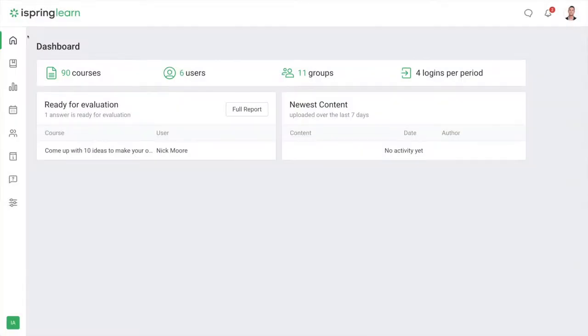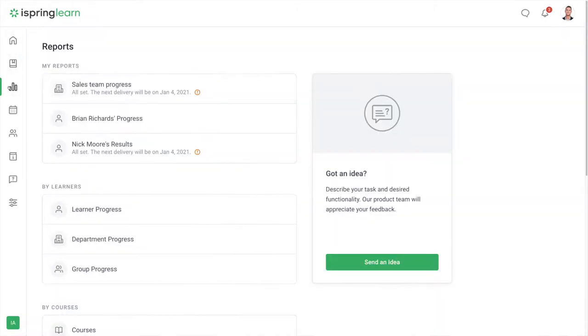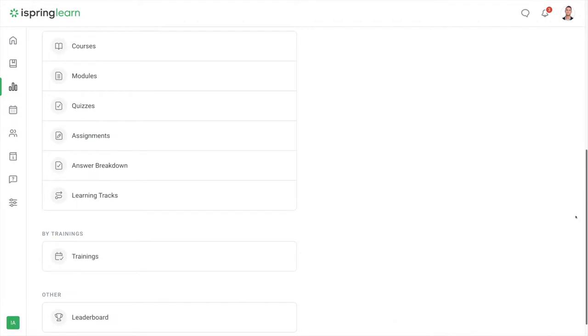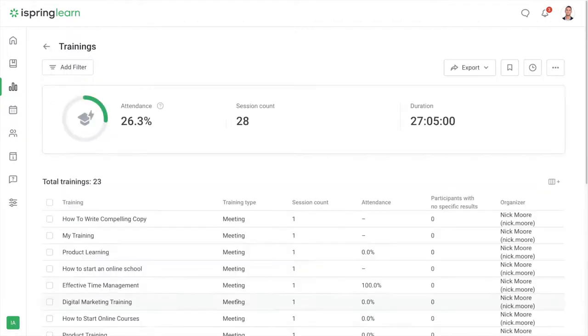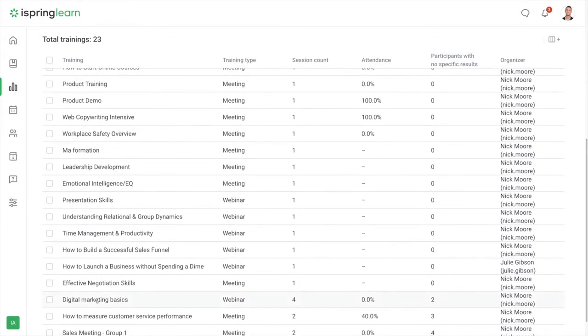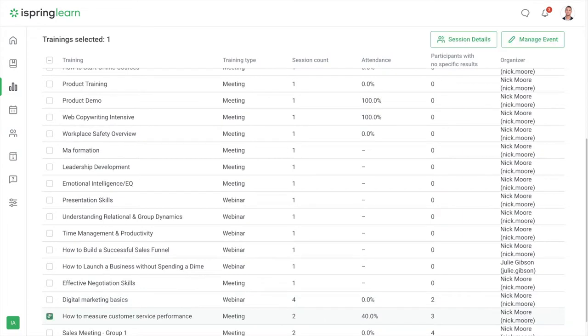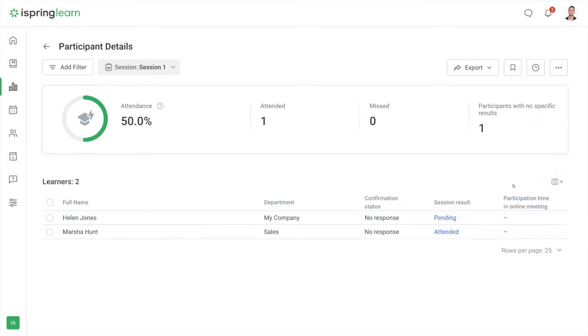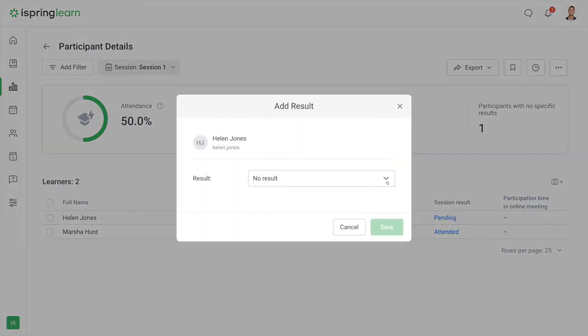What's especially convenient for instructors and LMS admins is that they can create a joint report for all sessions of the event. You can run a new report by selecting reports, then trainings. Here you can select a training and view statistics of all sessions you created in one place. Here you can view participant statistics for each individual session or even change the results manually.